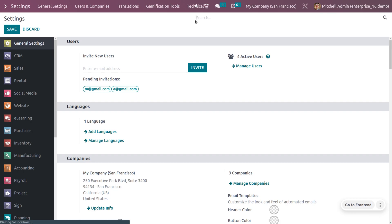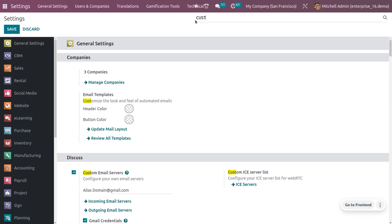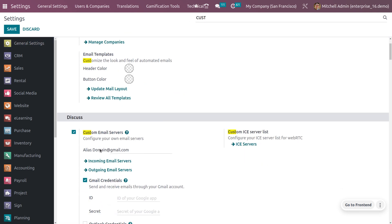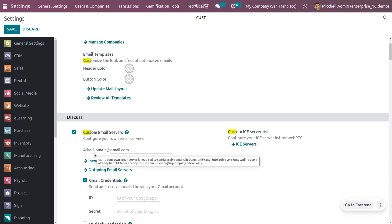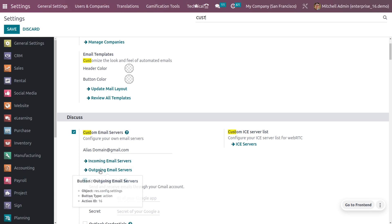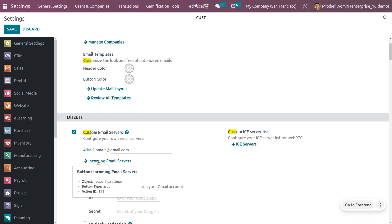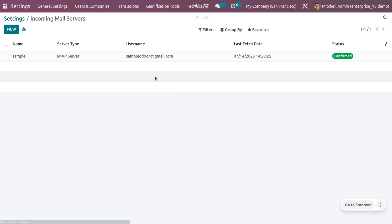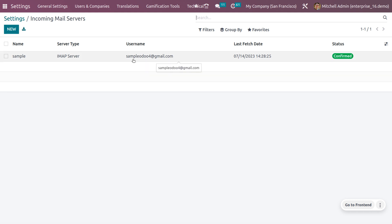In settings, search for 'custom email'. Here you have to set the alias domain, and you have to choose the incoming email server. I have already configured our email server.